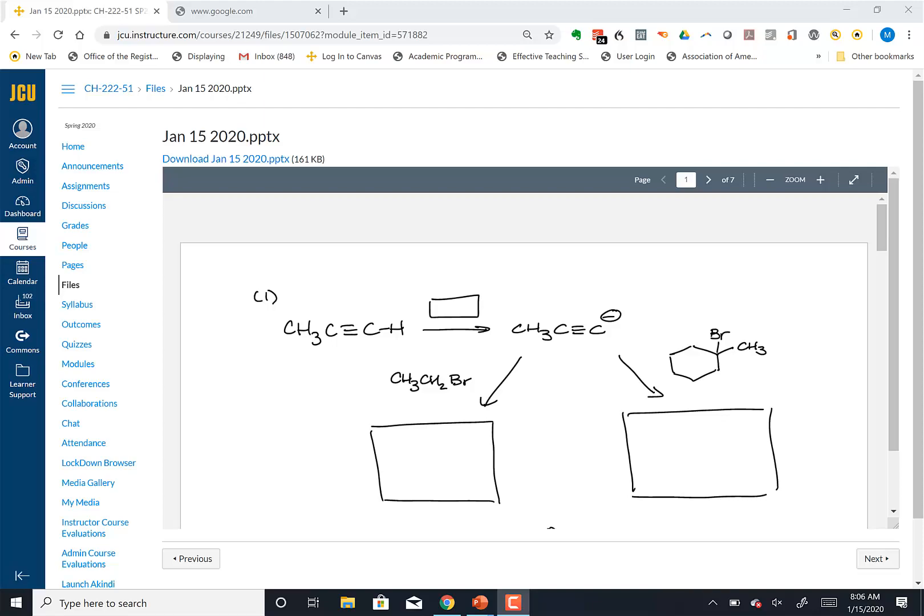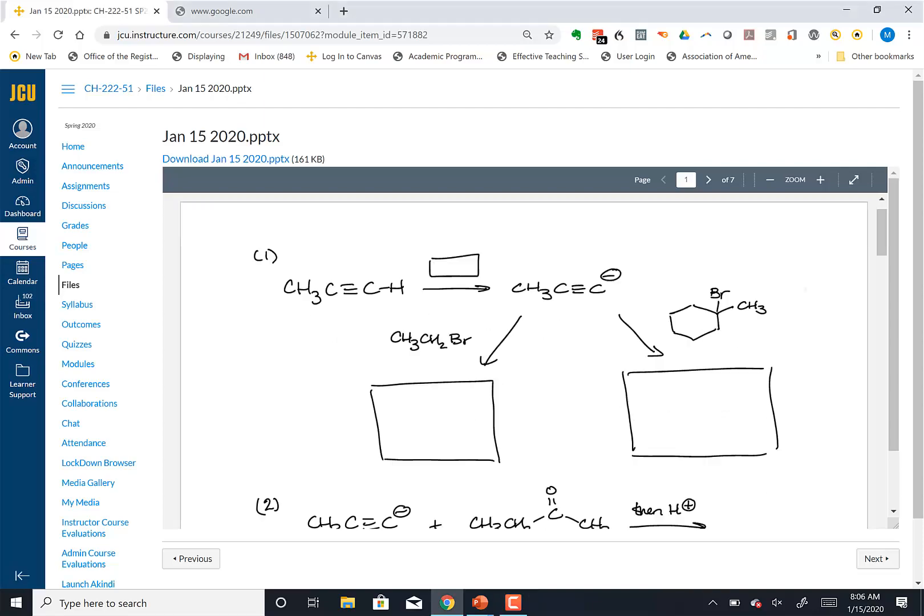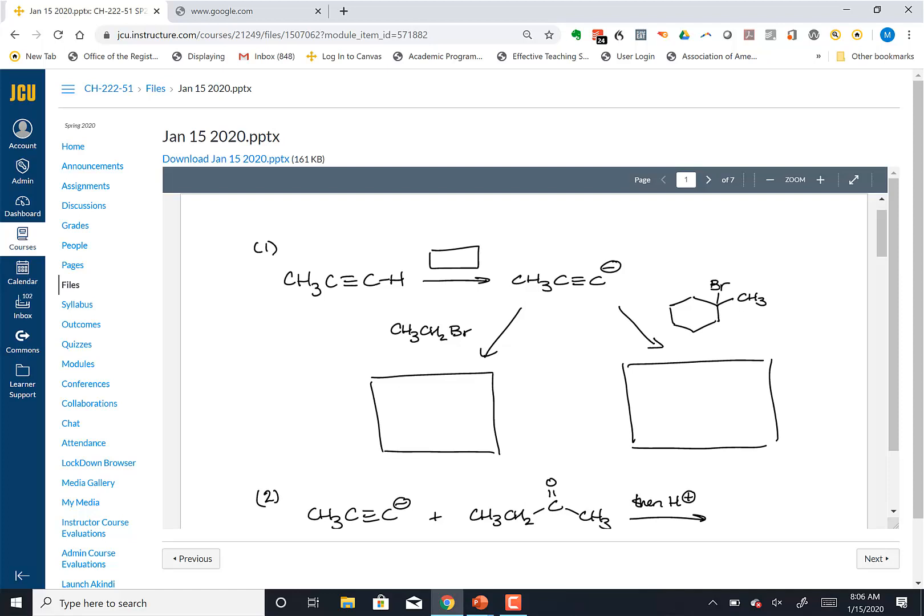Starting with these problems from last time — what are we doing in this reaction? If you had to classify that reaction, what kind of reaction is it? SN1, SN2? For the first one here, to make the alkynal — anti-SN2.